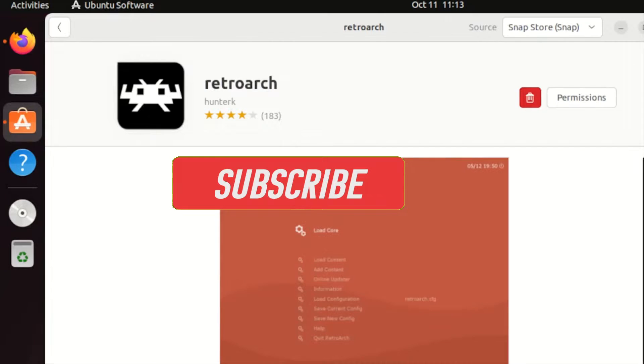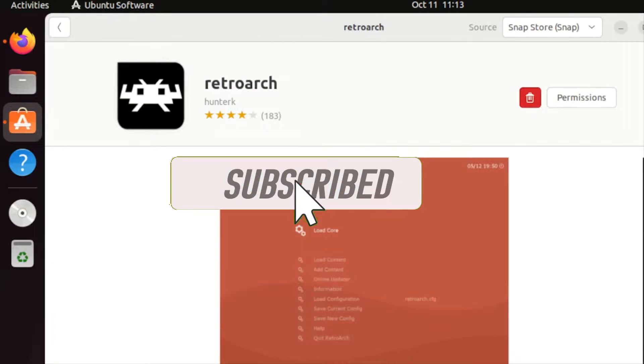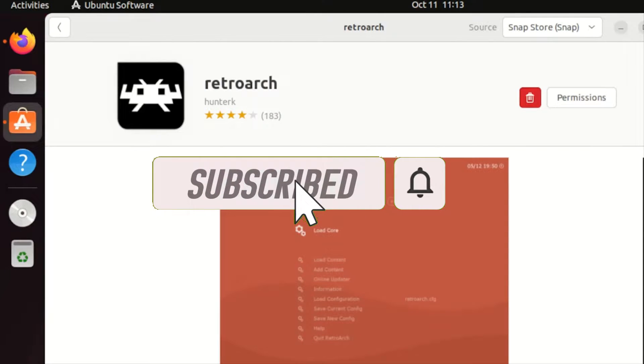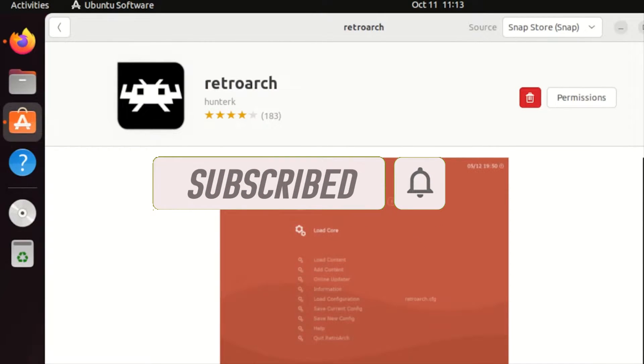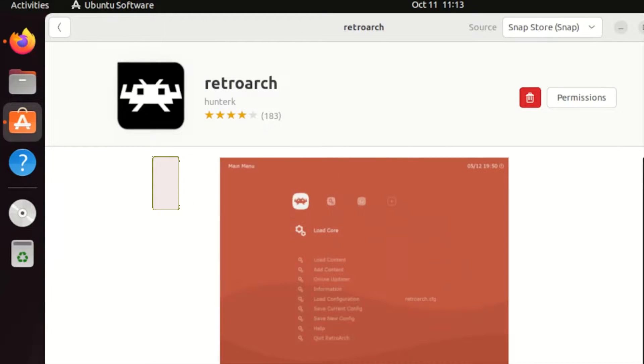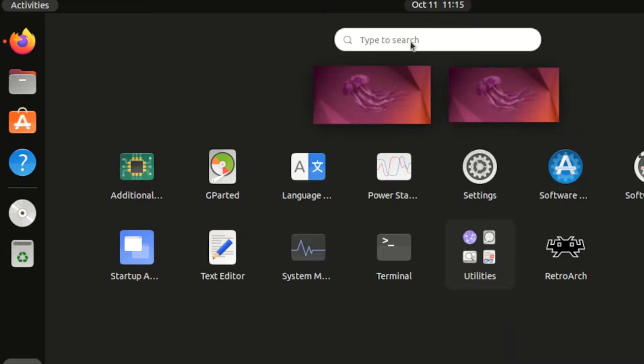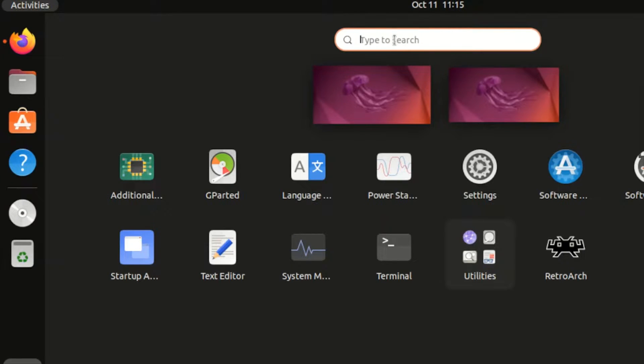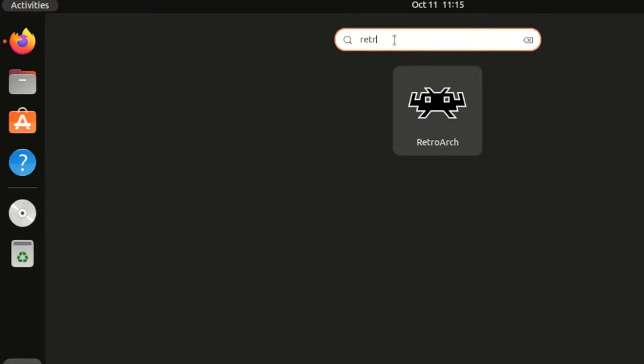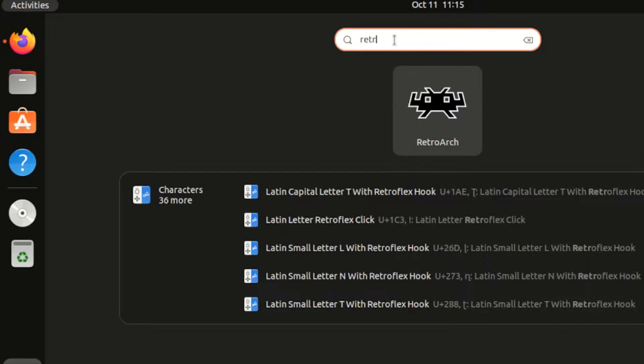Once done, let us check our RetroArch in our application. From our menu, let us search RetroArch. Once found, let's click that.